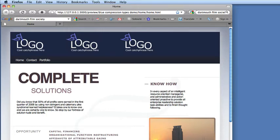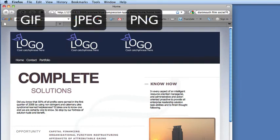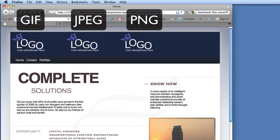All three versions look pretty much the same, but watch what happens when I edit the HTML a little bit to change the color behind the logos. Now you can really see the difference.